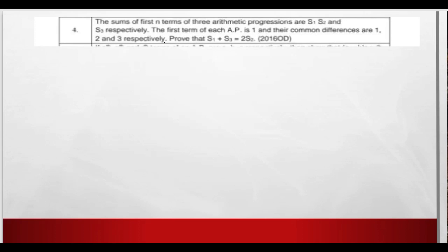Dear students, question number 4. The sums of first n terms of 3 arithmetic progressions are S1, S2, and S3 respectively. The first term of each AP is 1 and their common differences are 1, 2, and 3 respectively. Prove that S1 plus S3 equals twice of S2.